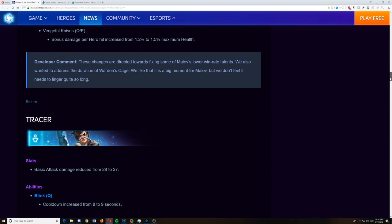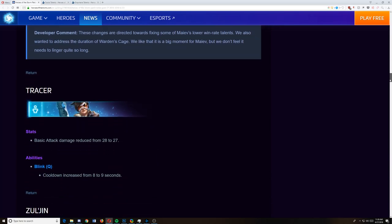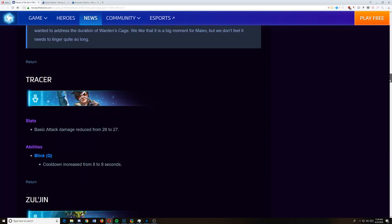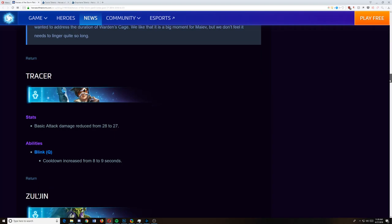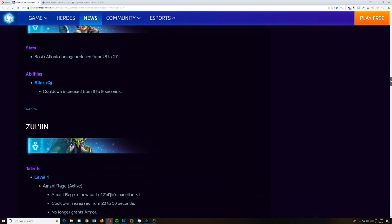Tracer, I expected some nerfs. Basic attacks reduced from 28 to 27, which is a pretty small amount, but I think it's pretty decent. Cooldown increase of Blink from 8 to 9. Again, it's small, but I think both of these are actually going to hit Tracer harder than most people will imagine. We'll wait for a Critic or a ChaosOS post on that.